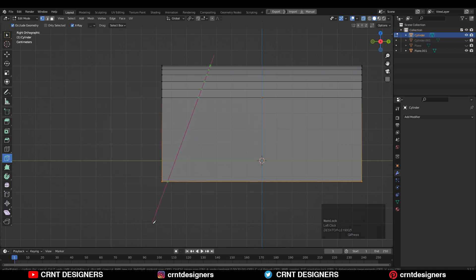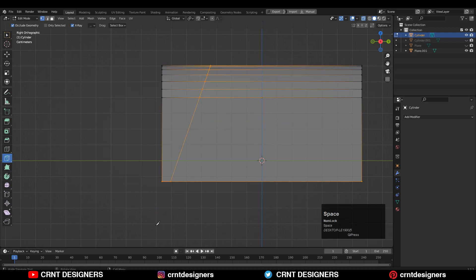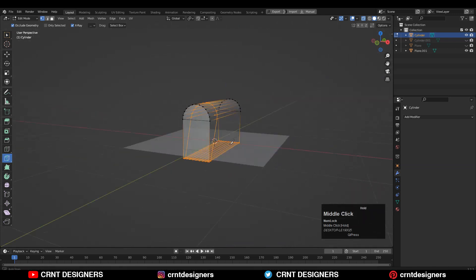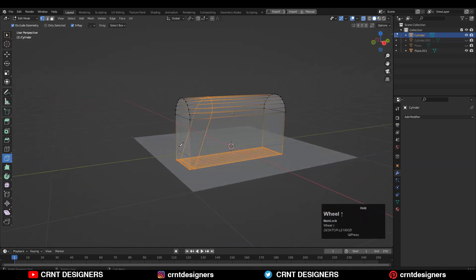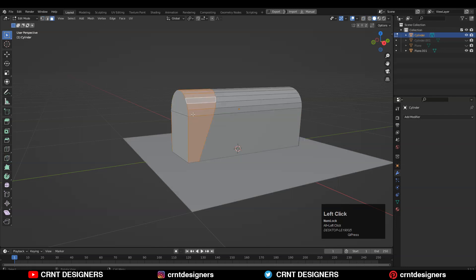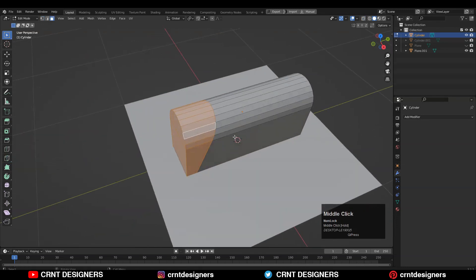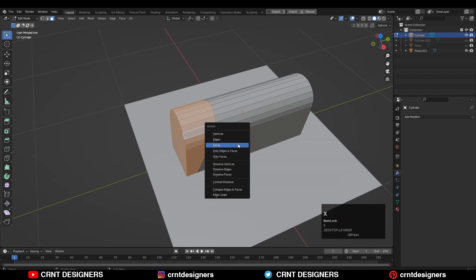In edit mode, use the knife tool and create a slant cut like this. Select the first point, press C, then select the second point, and press Enter or Spacebar to complete the operation. You will get this kind of cut. Then go to face mode, select this face loop and these faces, and press X to delete them.